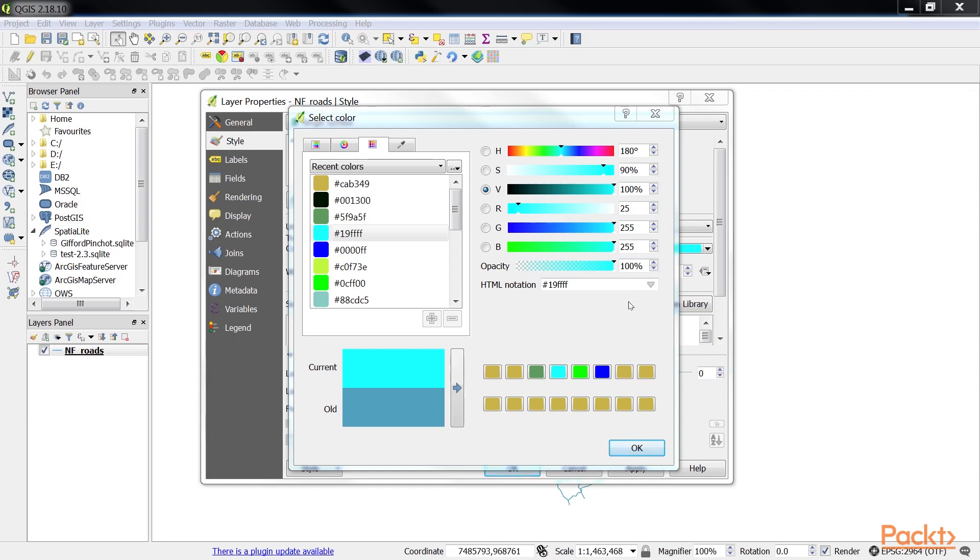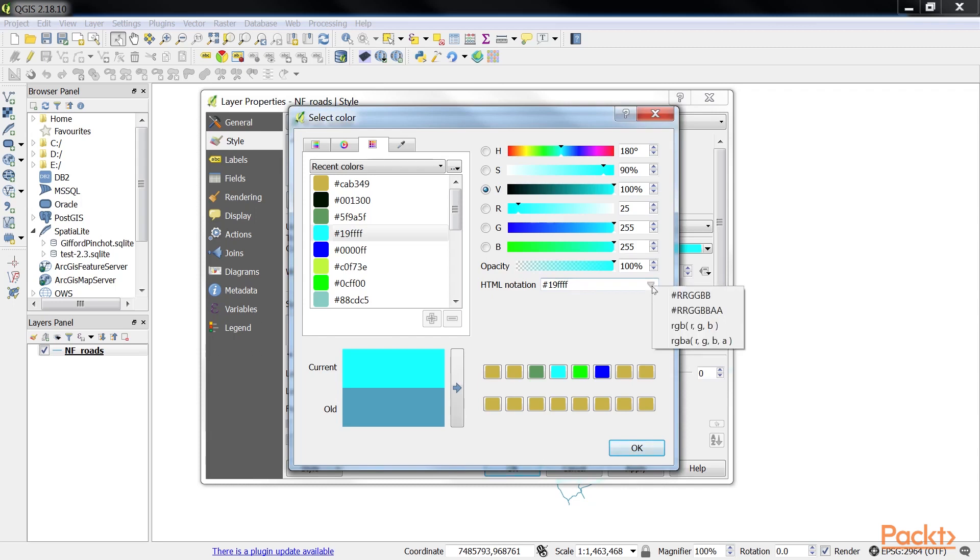The old color is shown with no opacity on the left and with the previously selected opacity of 100% on the right. The HTML notation text box displays the HTML color notation of the current color. The color notation can be changed to one of four different formats by clicking on the down arrow in the HTML notation text box.